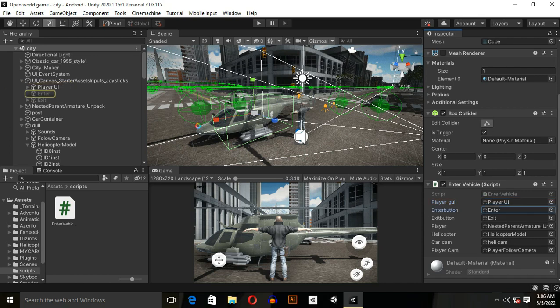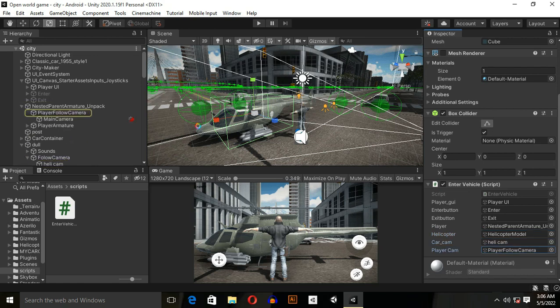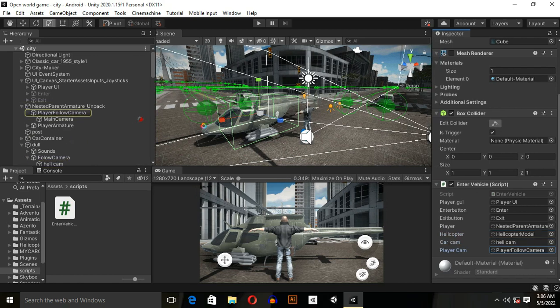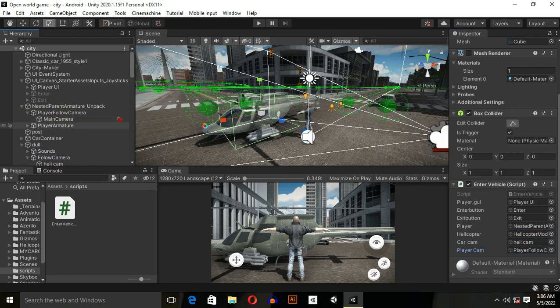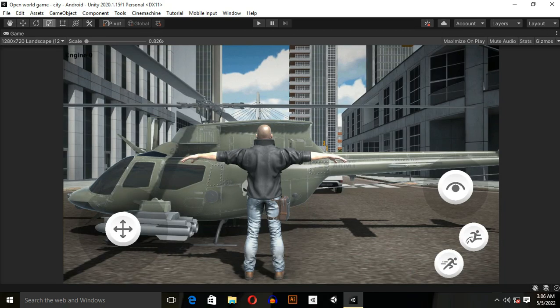Attach the same things which we attached in the last video of car enter system, like player, UI, enter button, exit button. This is our player, this is helicopter model, heli cam, and player camera.